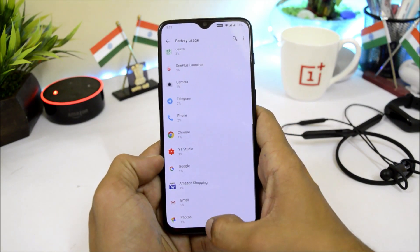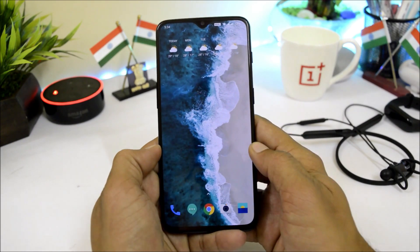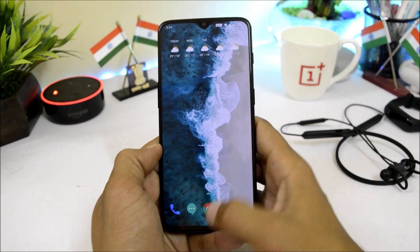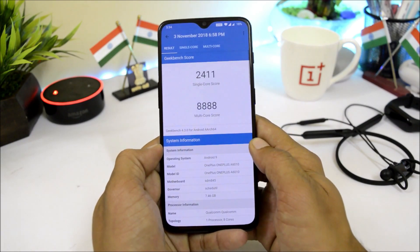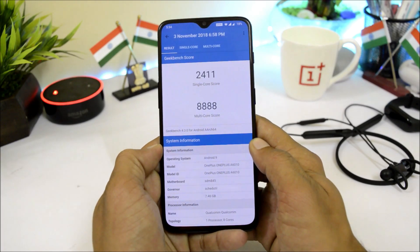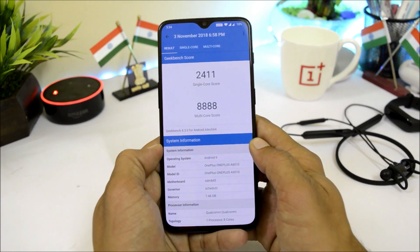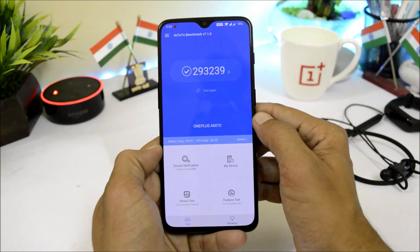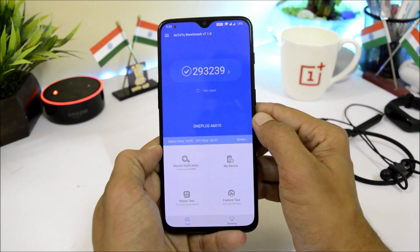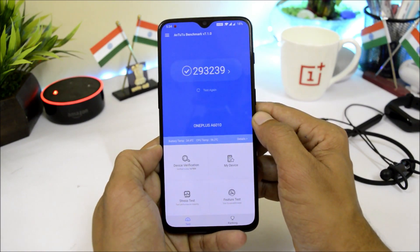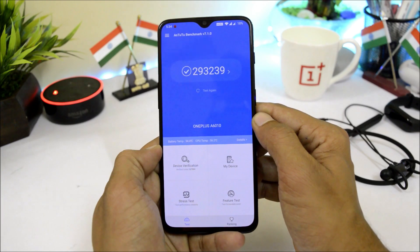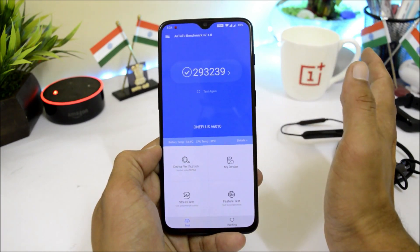Now let's look at the benchmark results. With GeekBench, the single-core score is 2411 and multi-core score is 8888. With the AnTuTu benchmark application, the device scored 293,239.